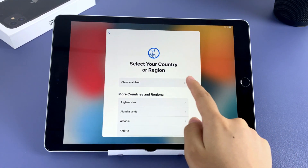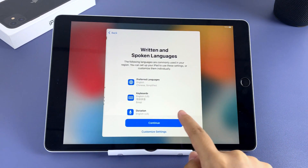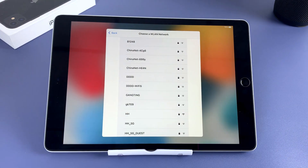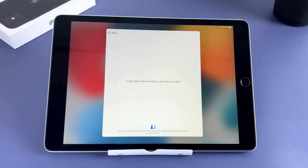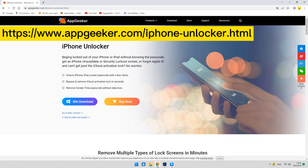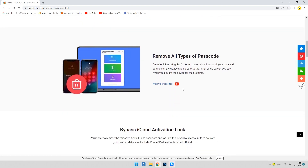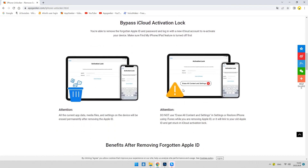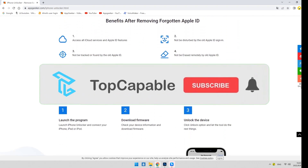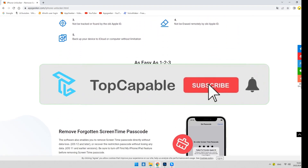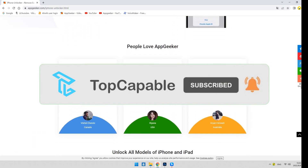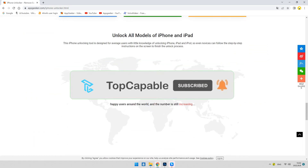So in today's video, we introduced three ways to factory reset your iPad: Erase iPad, iTunes, and Find My iPhone. iPhone Unlocker from AppGeeker can also provide a simpler, high-success-rate way for you to solve the unavailable problem. Hope this video can help you unlock your iPad — if it does, give a thumbs up and subscribe to Top Capable. We'll see you next time.